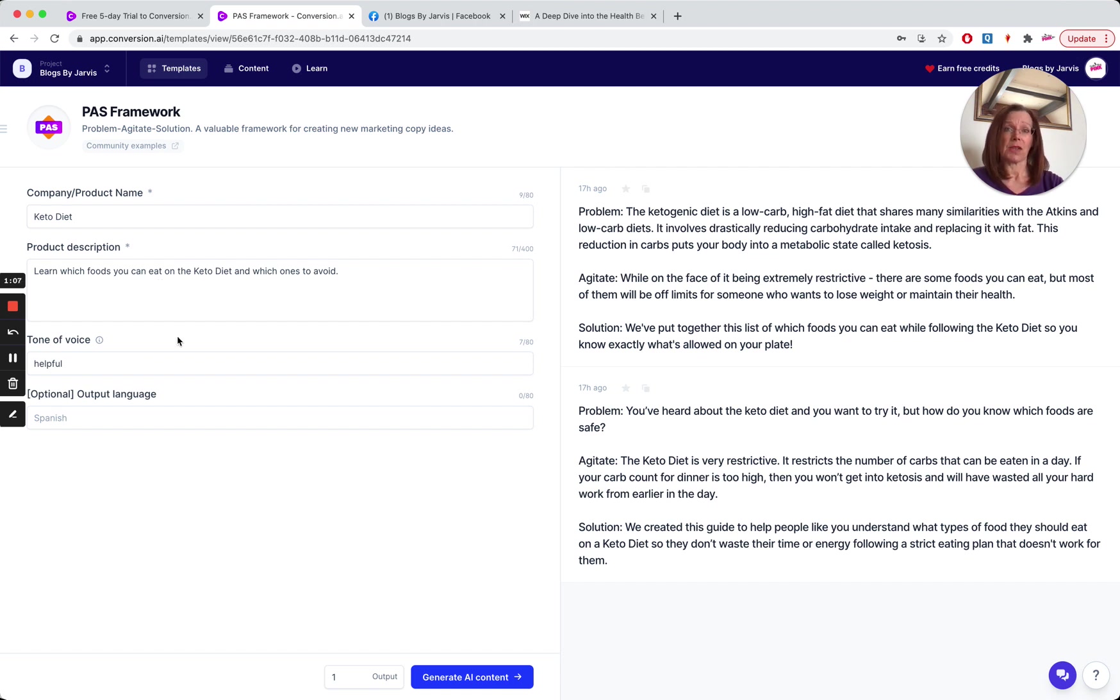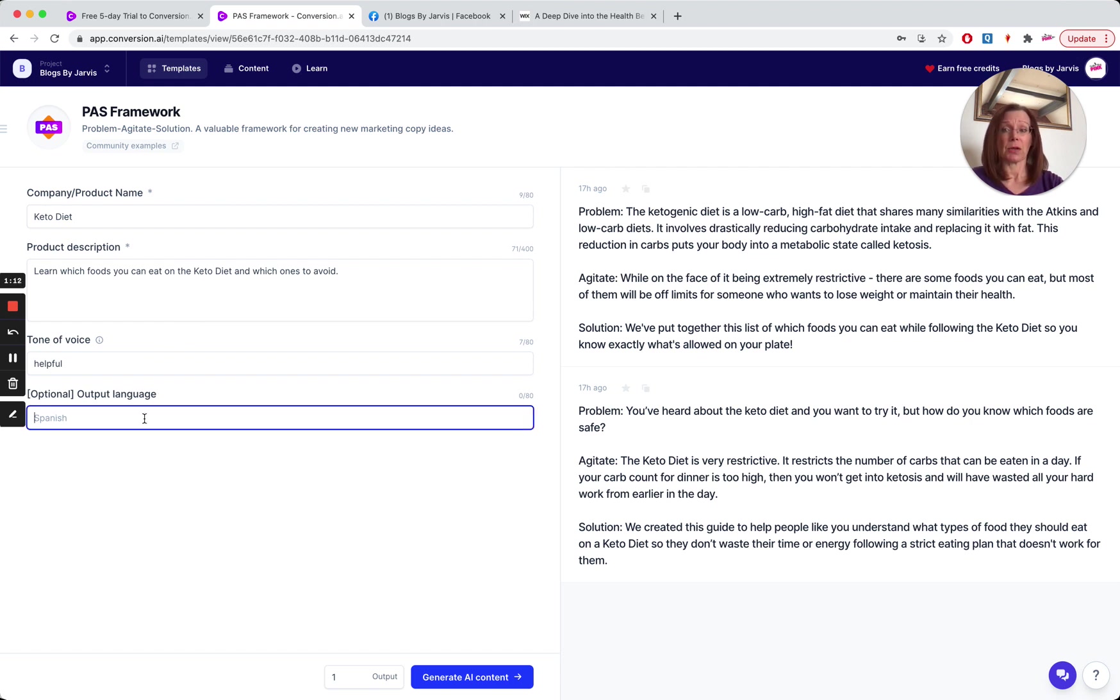Learn which foods you can eat on the keto diet and which ones to avoid. The tone of voice I've set as helpful, because I want my post to be helpful. And you can change the language, but mine's just going to be English.